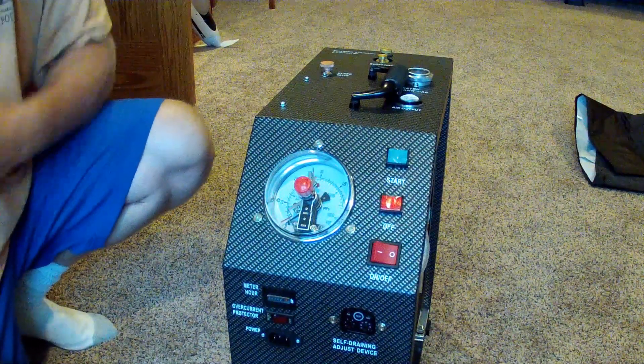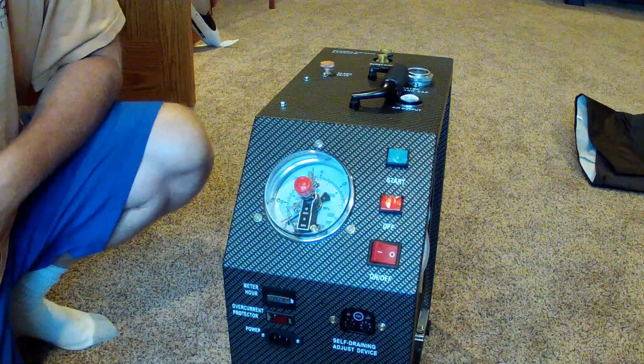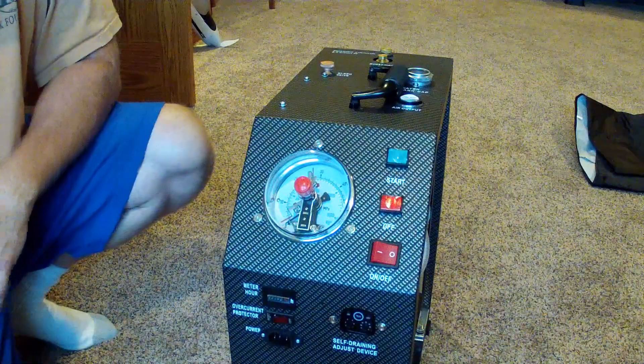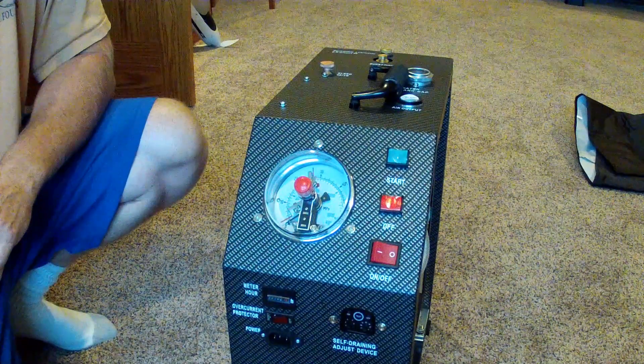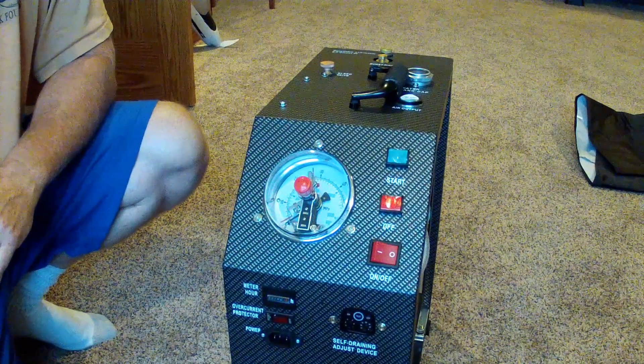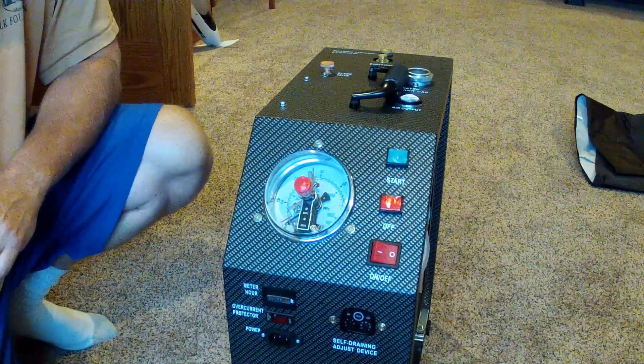All right, we're back with the Omega air compressor, the supercharger from Air Guns of Arizona that I'm unboxing.